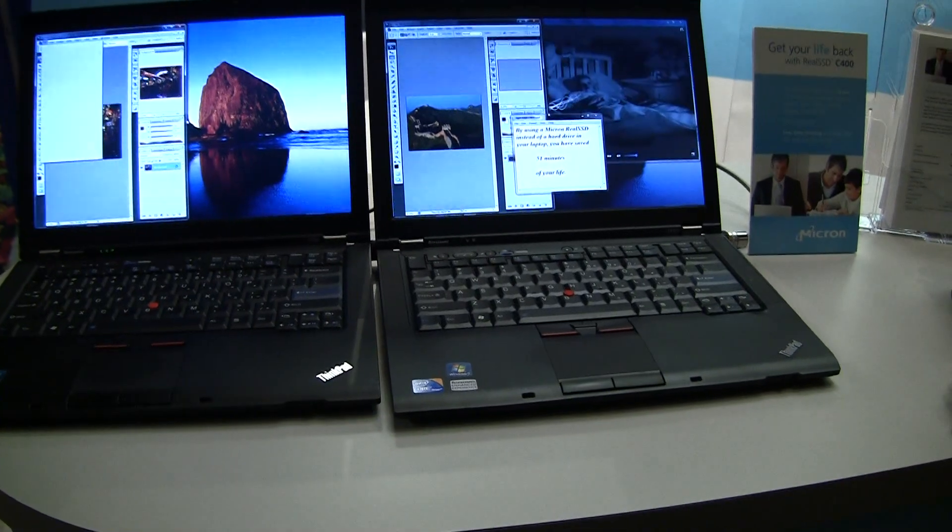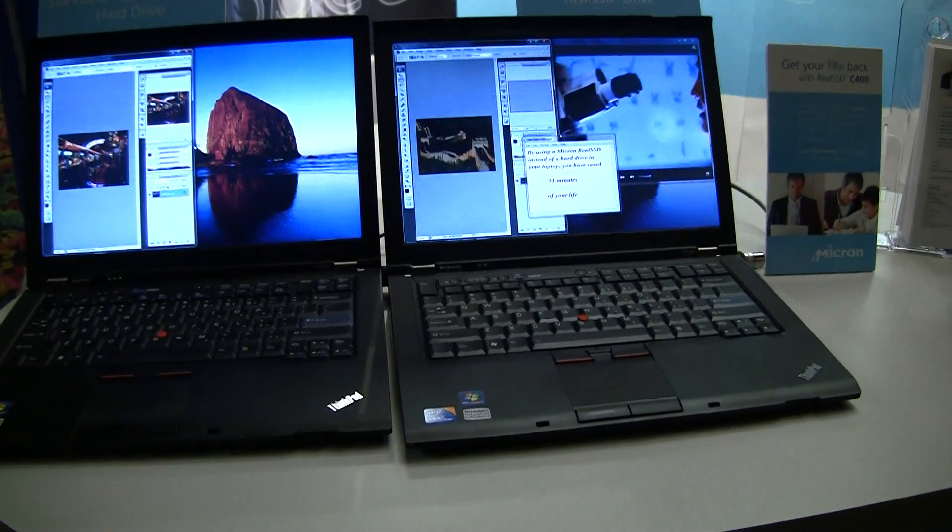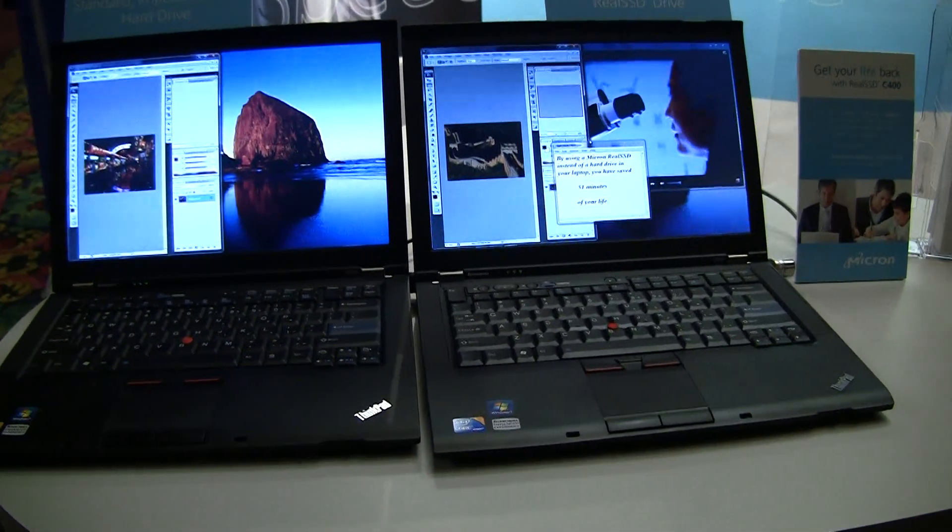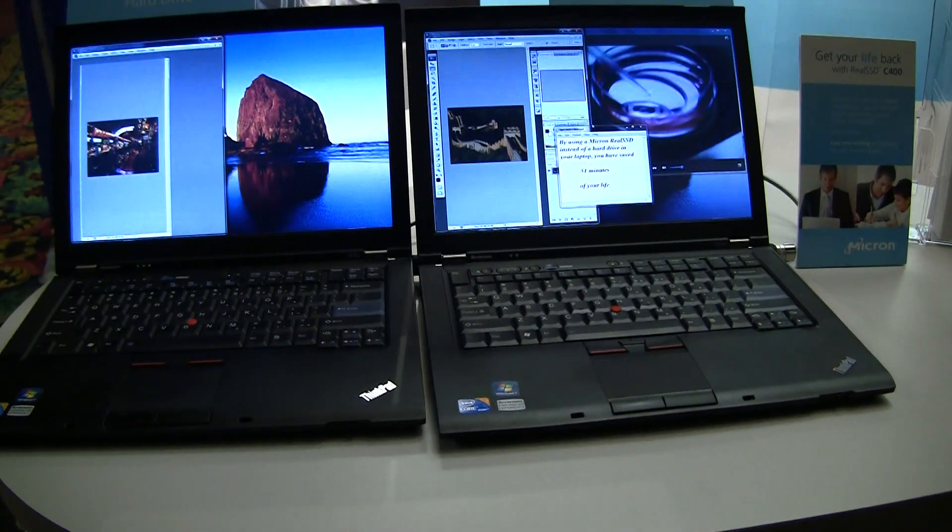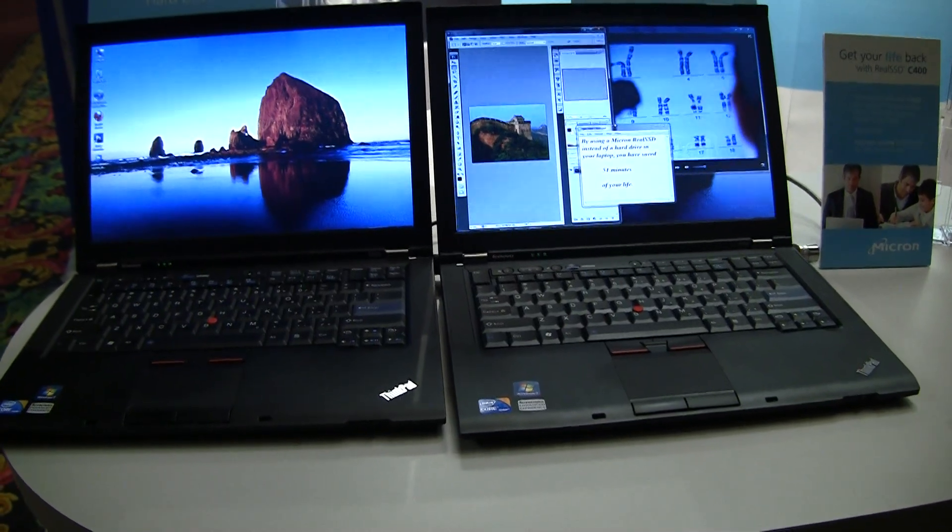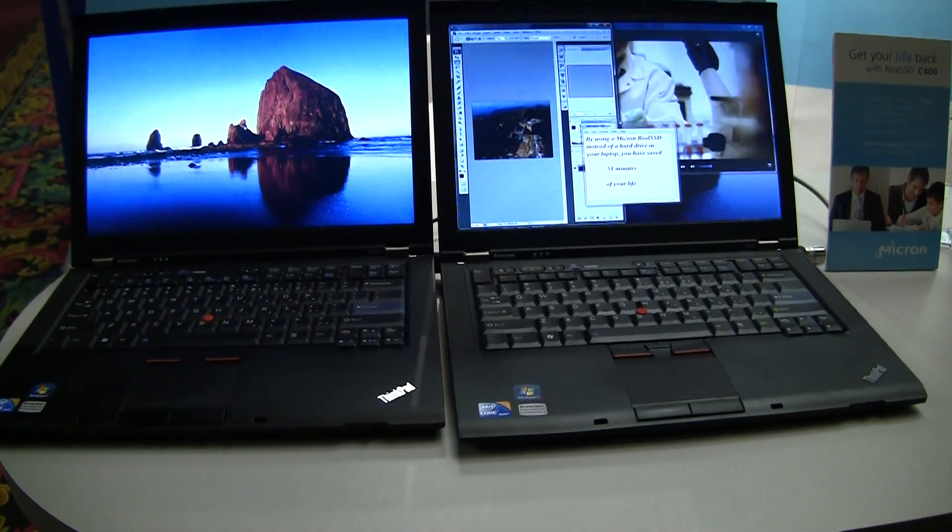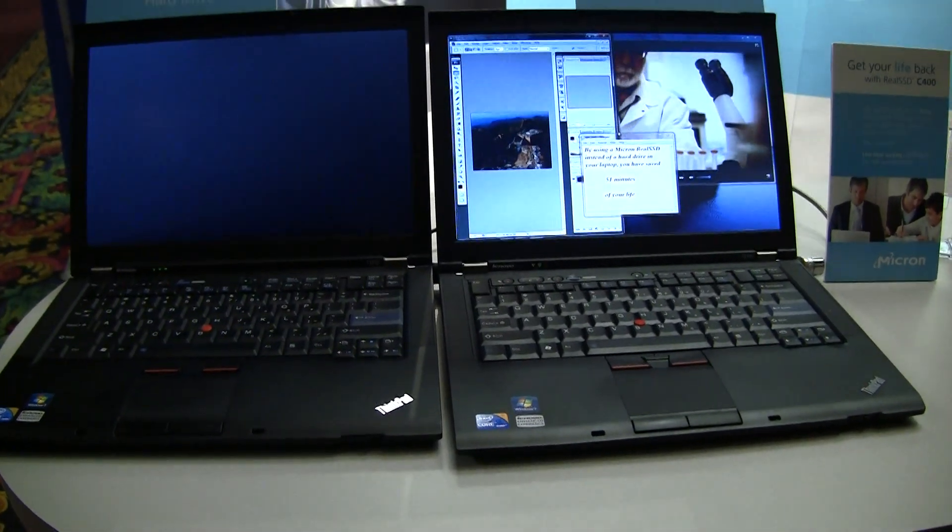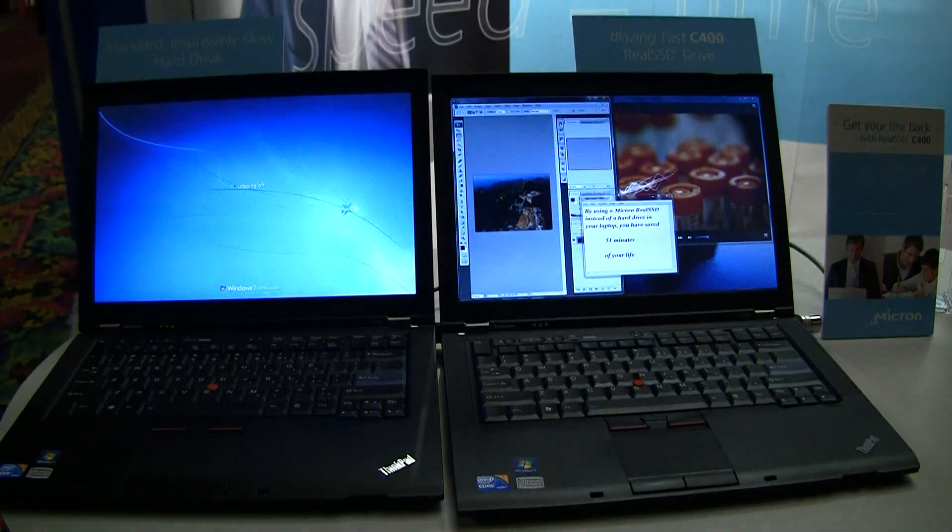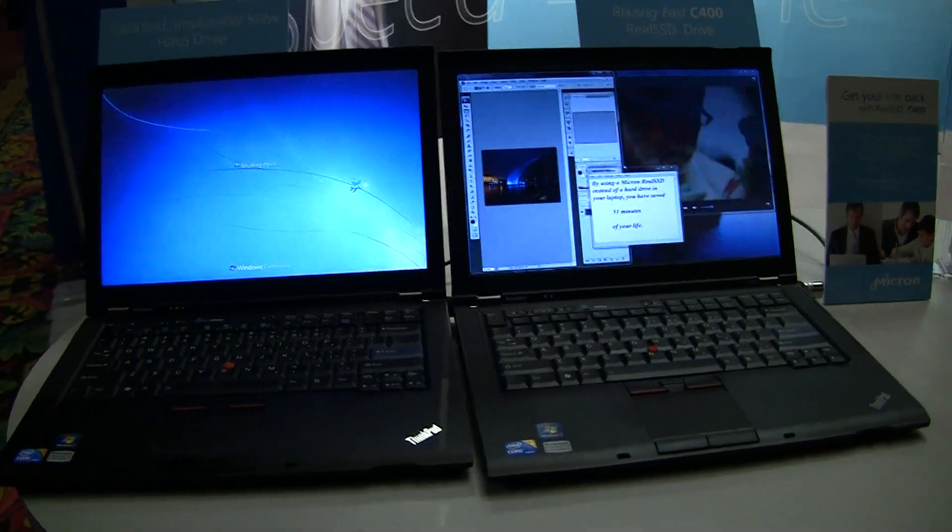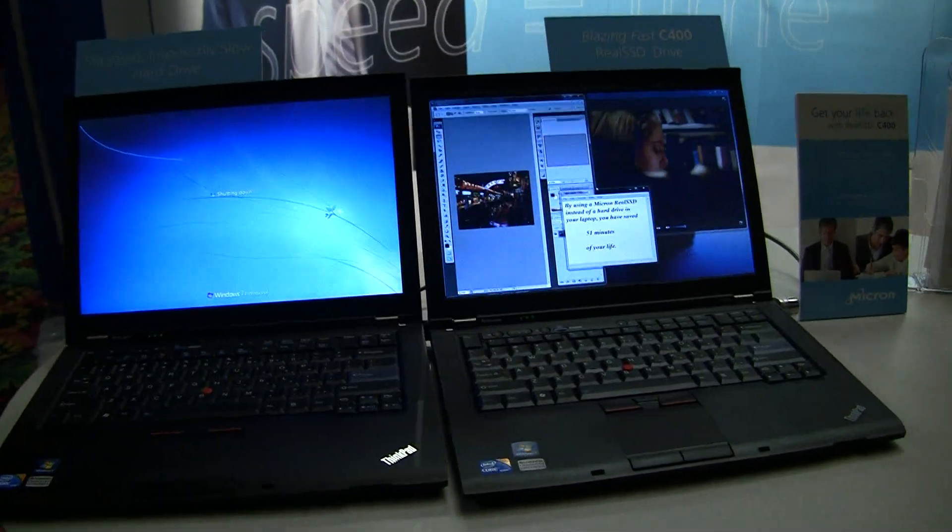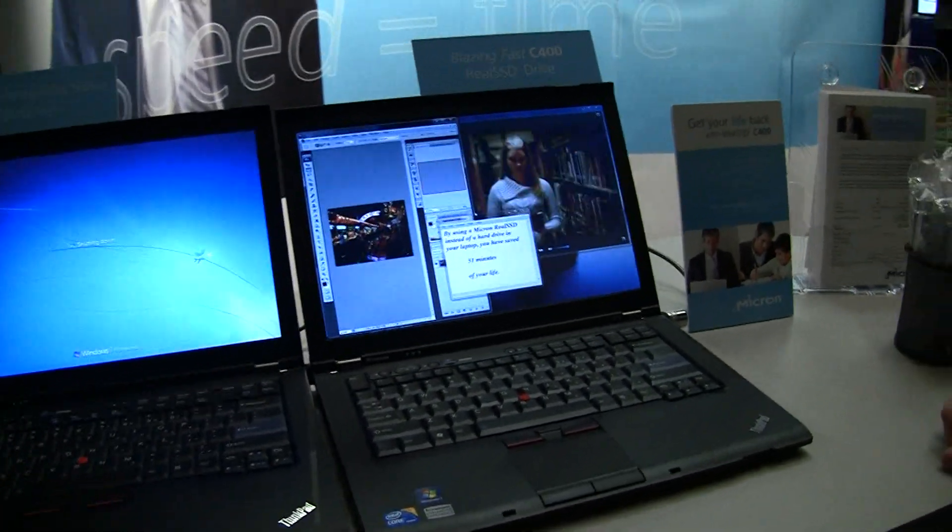Are the price points lowering any from last year? Price points will continue to naturally come down over time. Obviously having the world's leading process geometry on the NAND helps bring cost out and helps that constant downward trajectory in price.